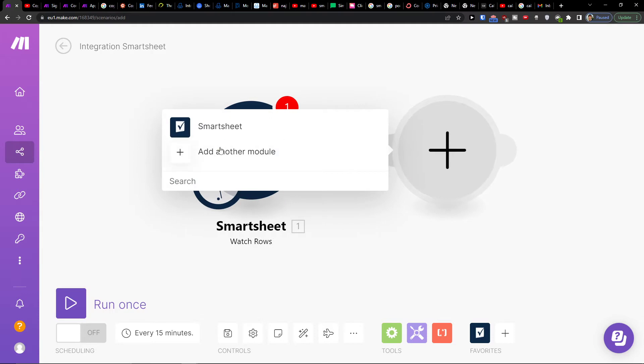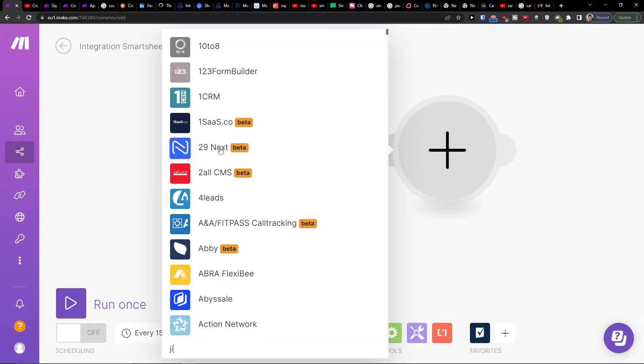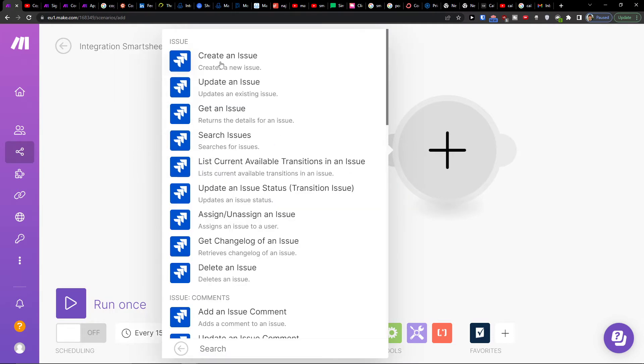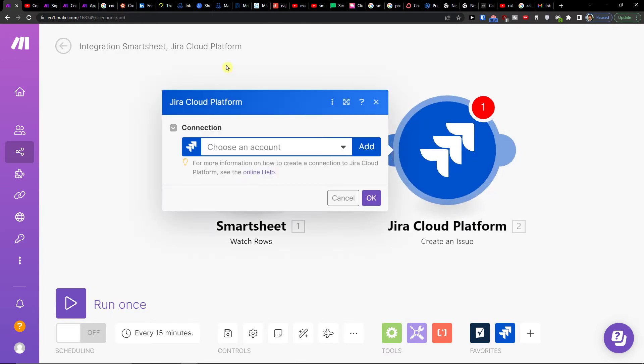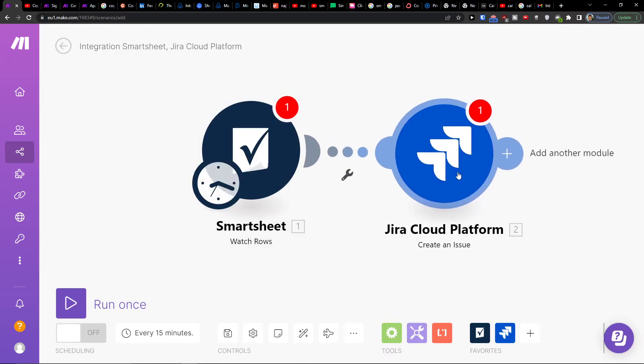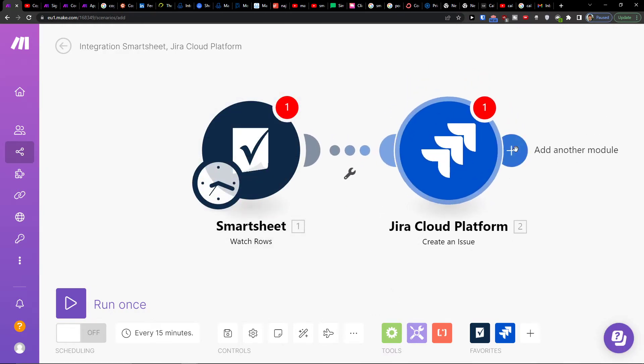When something happens in Smartsheet, it will create an issue in Jira. That's how you can do it, and you can also do it vice versa.